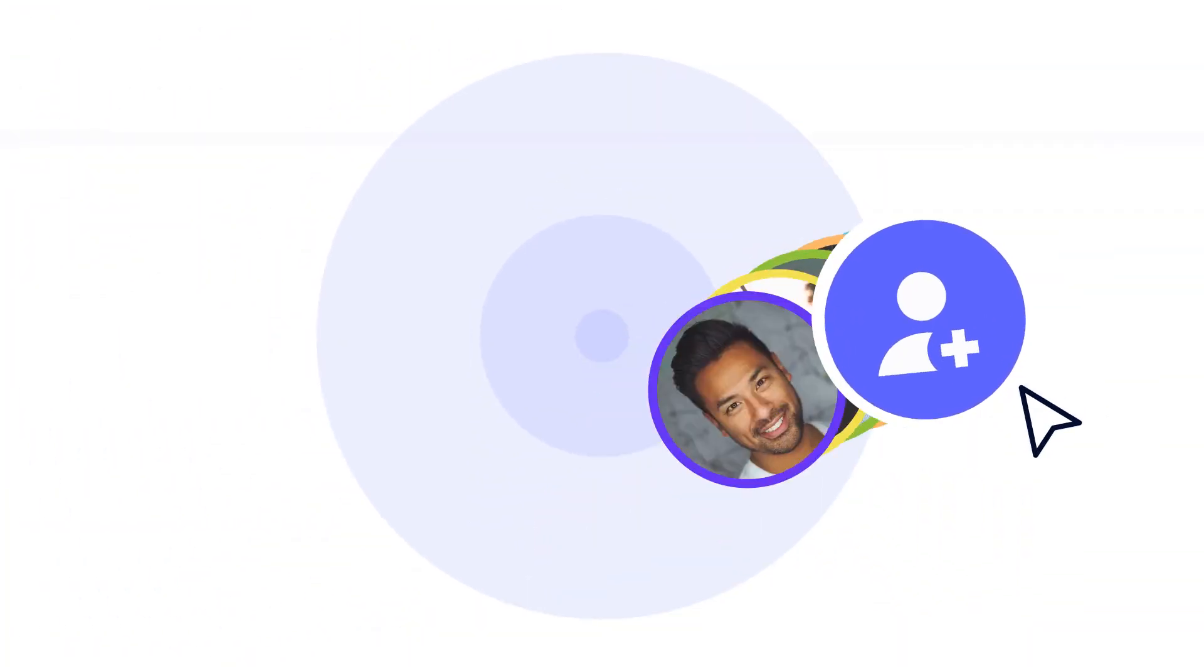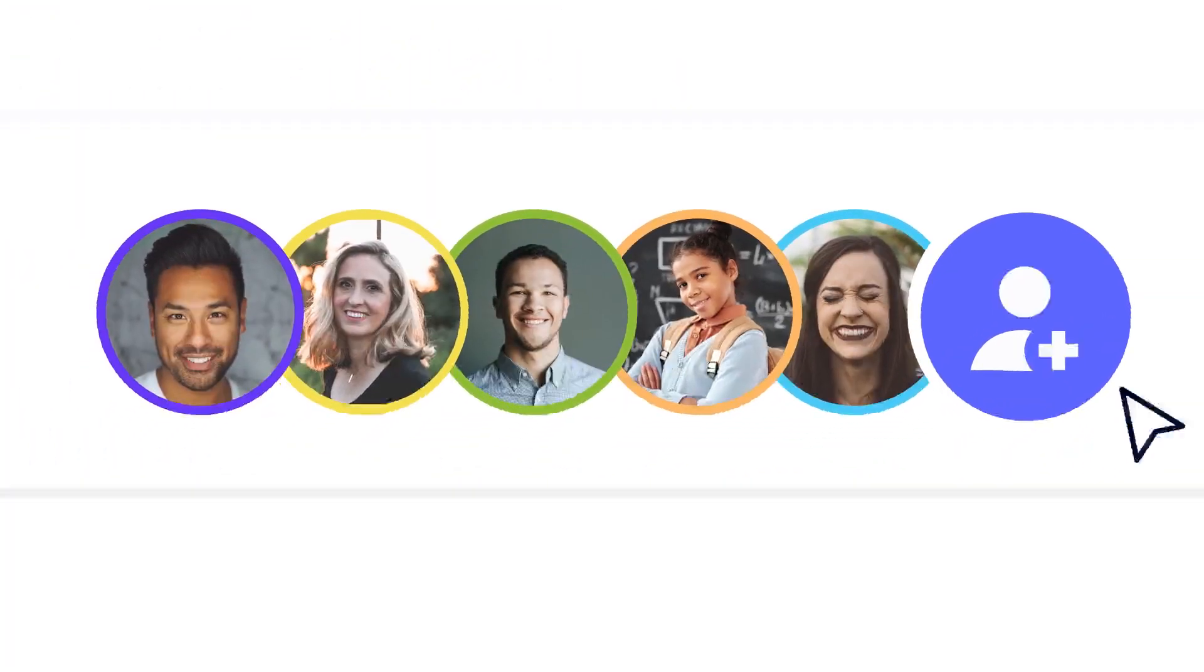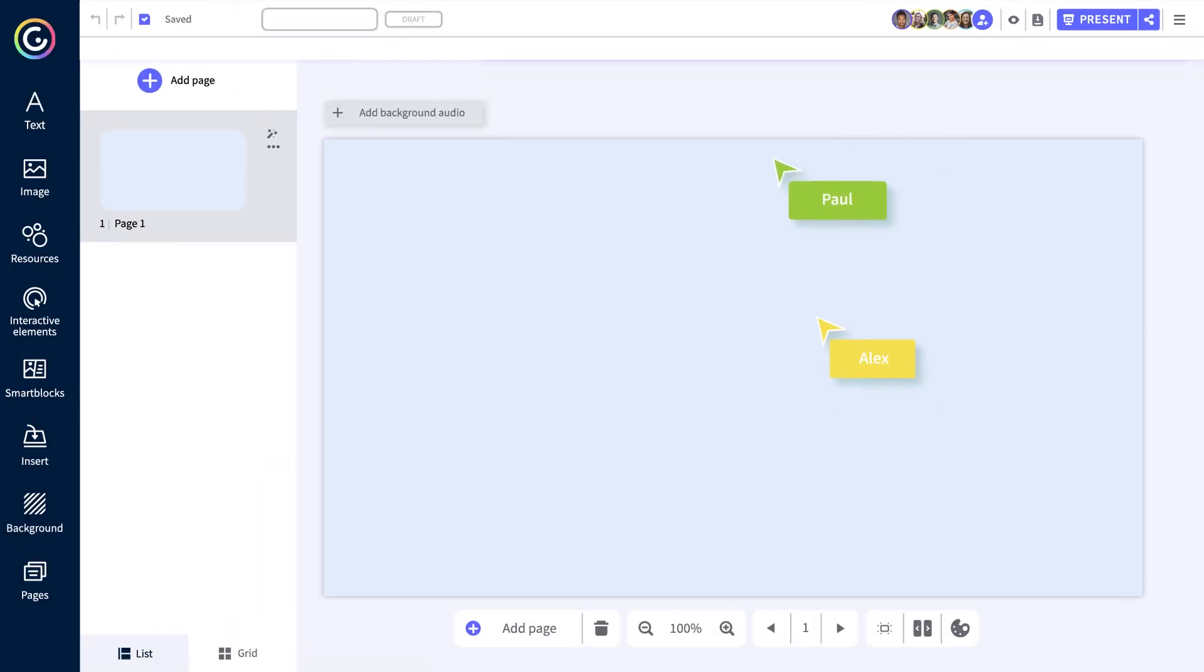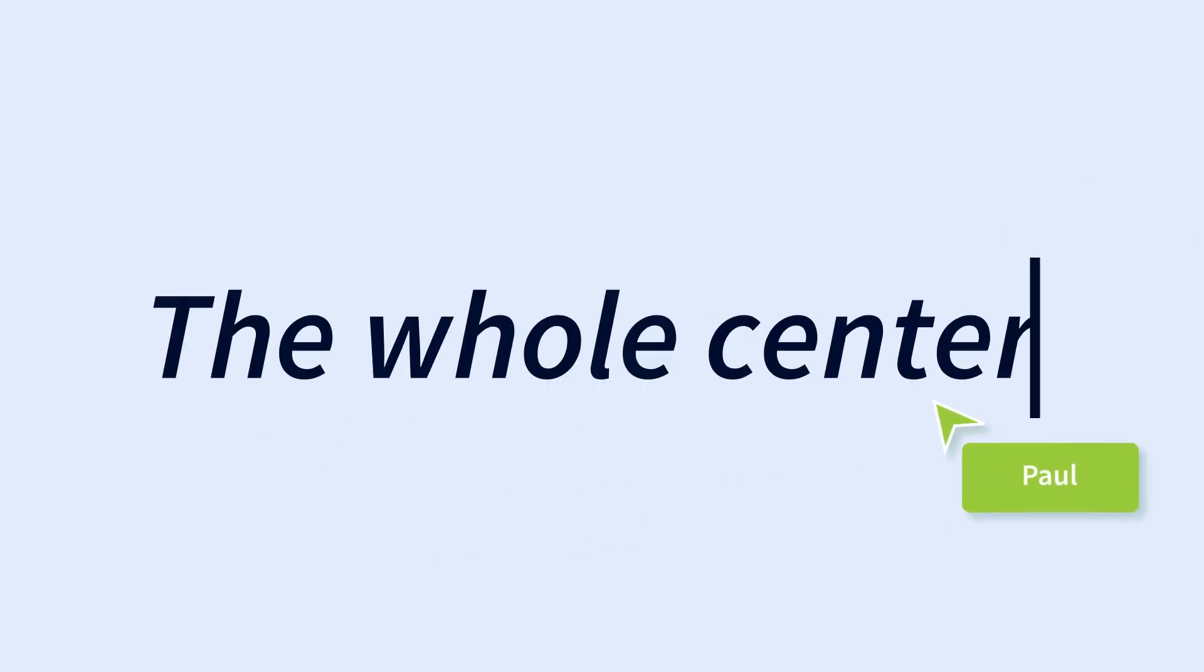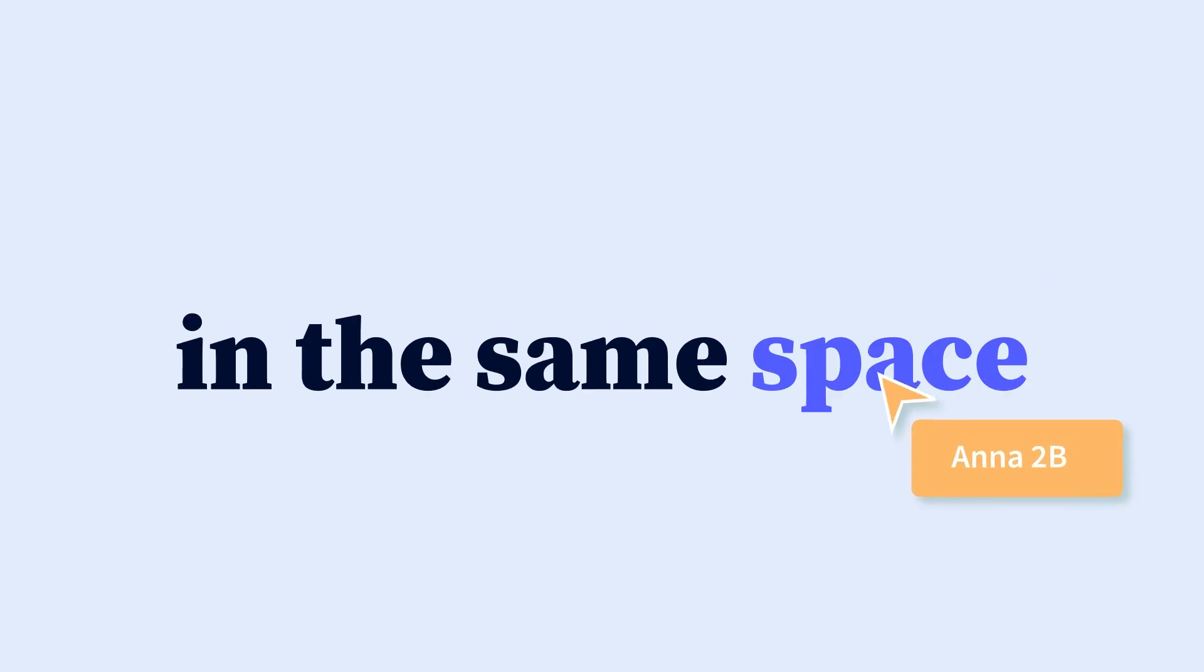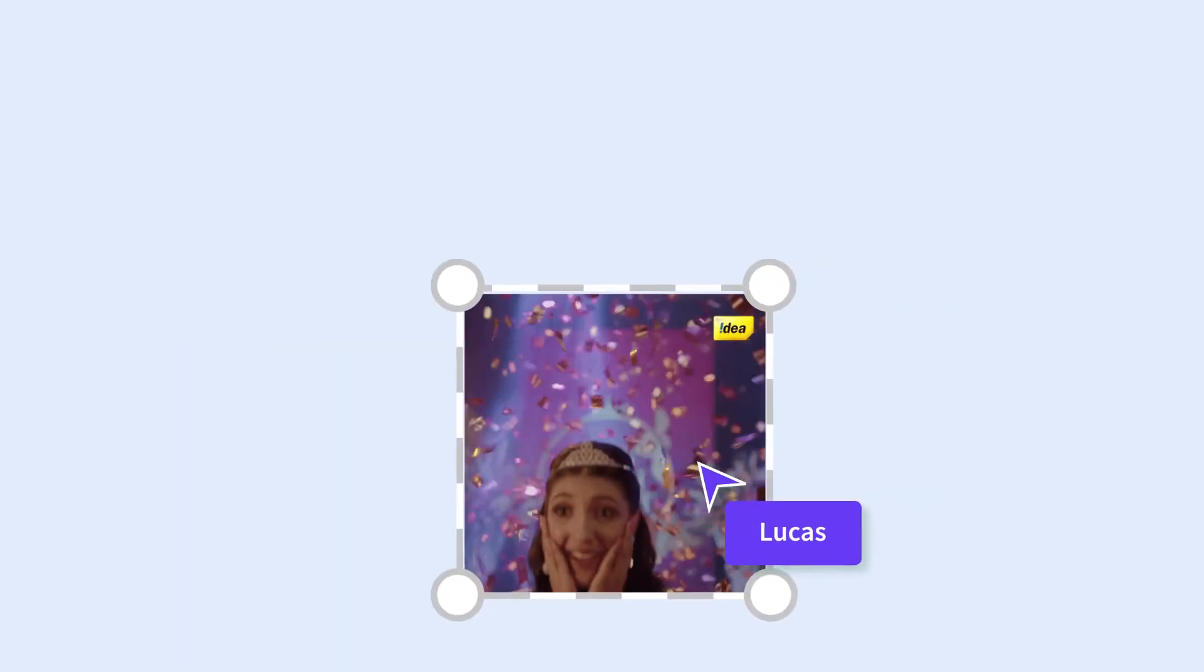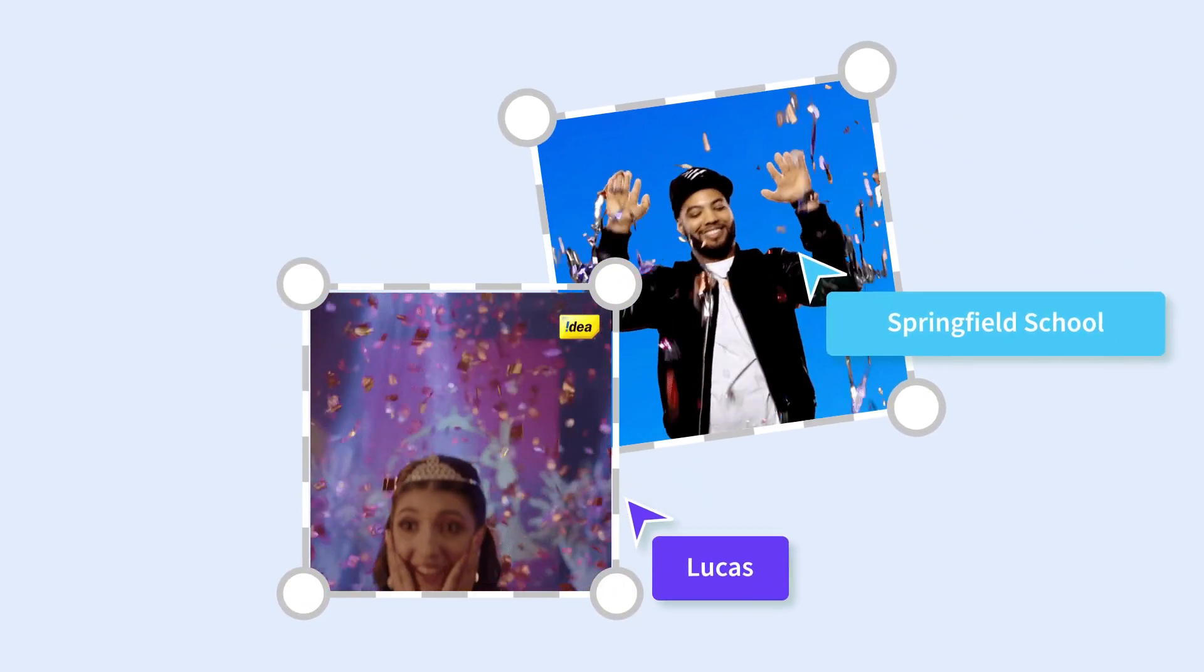Imagine all the things you could do with your whole team in the same space, where you could work together on the same creations in real time, where everyone could access it by invitation, even people from other organizations.